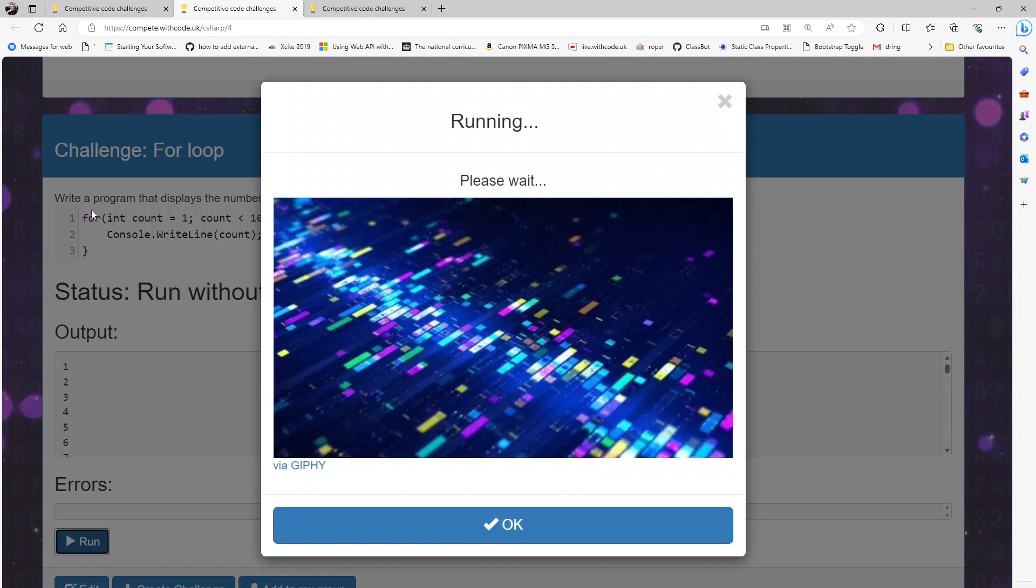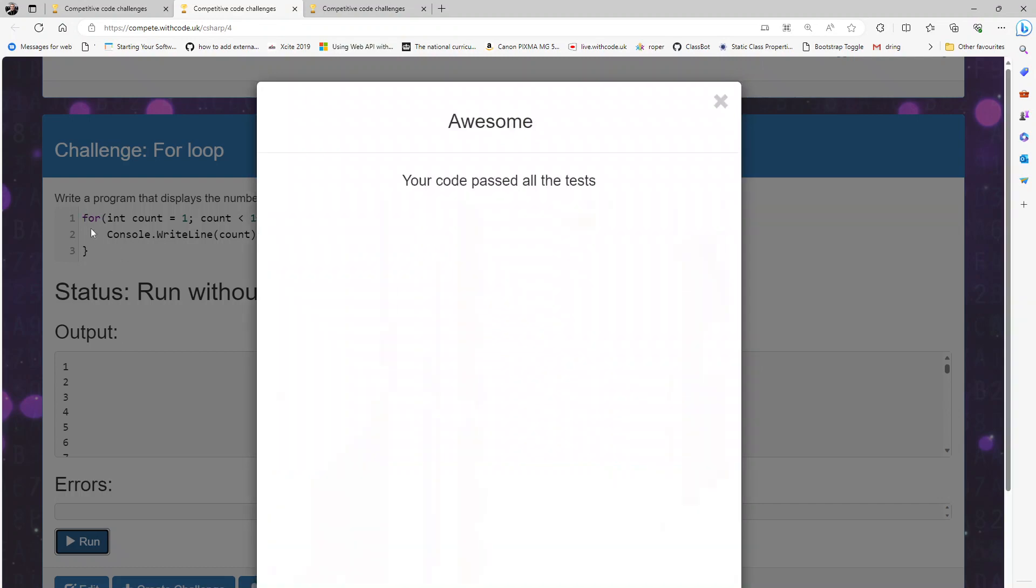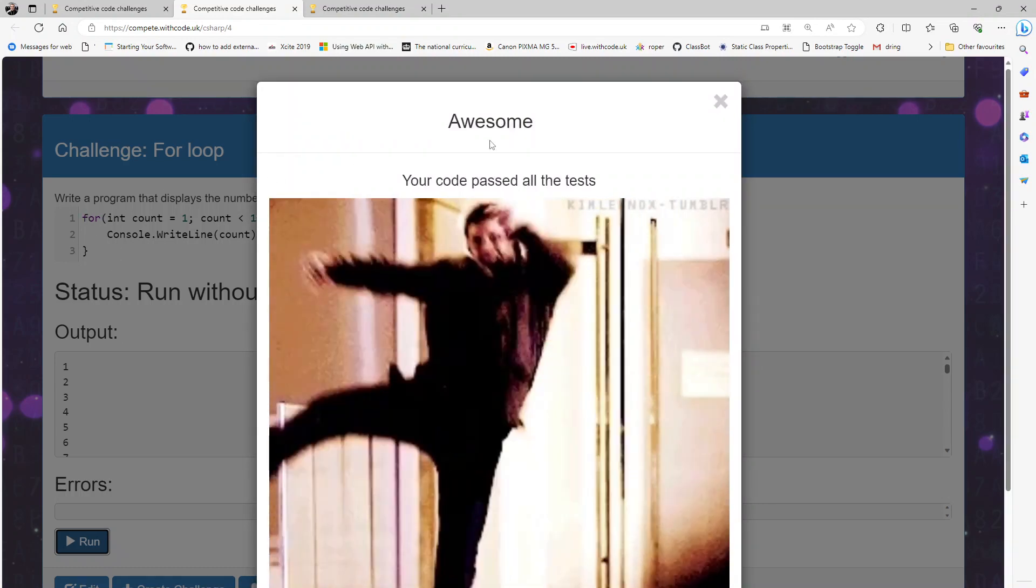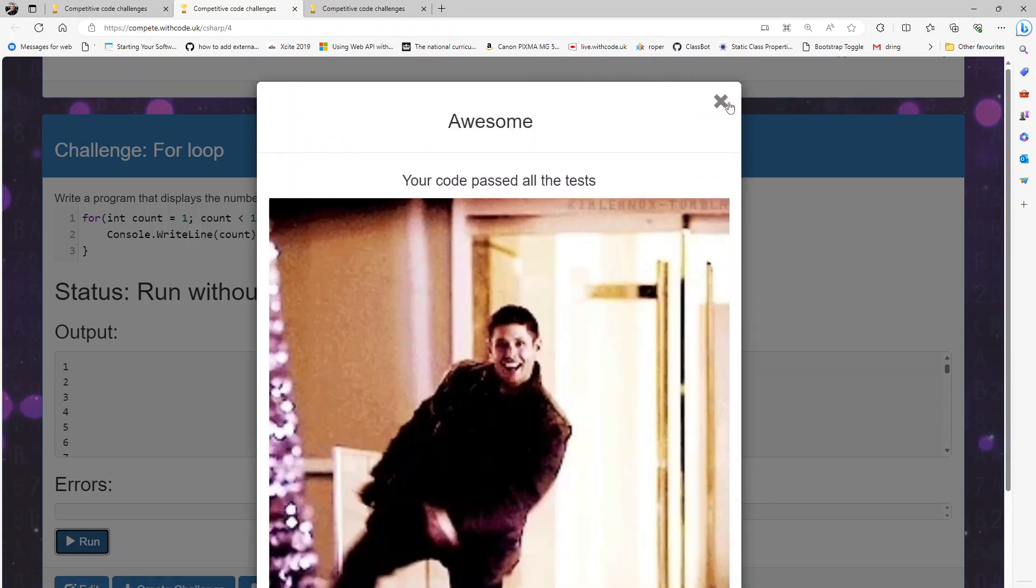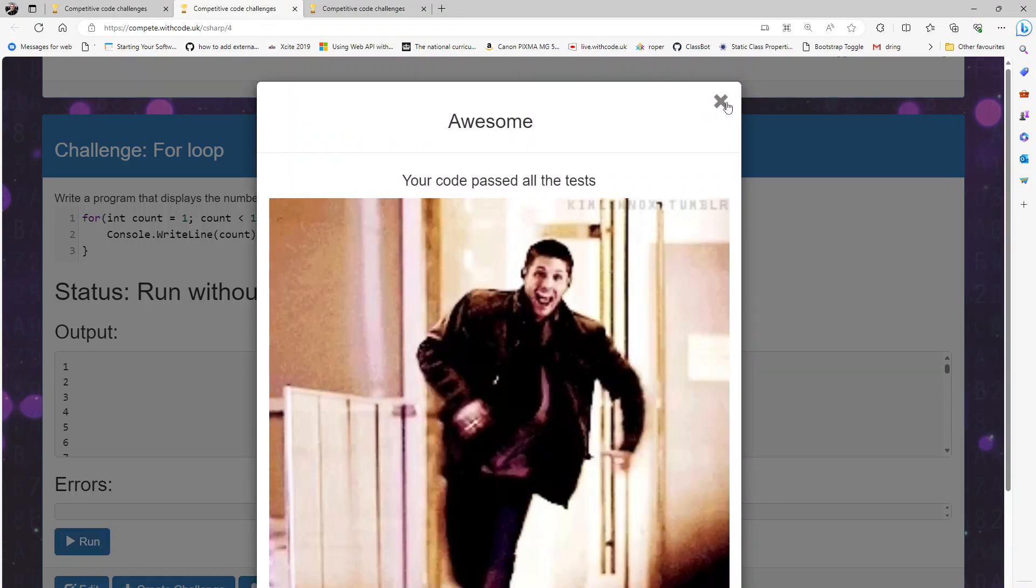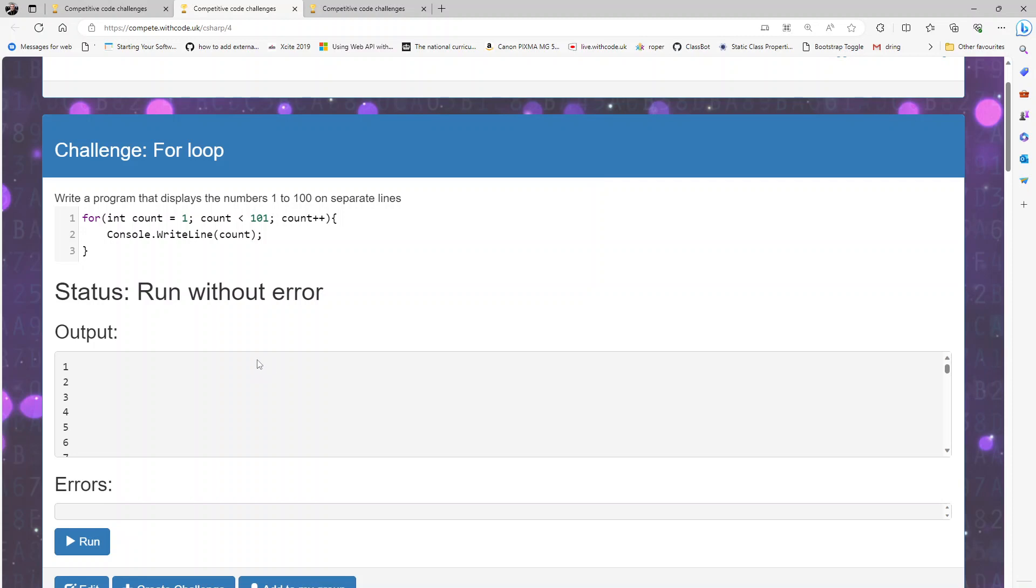And I just think for count controlled iteration a for loop is a much more elegant way, a much more concise way of doing this.